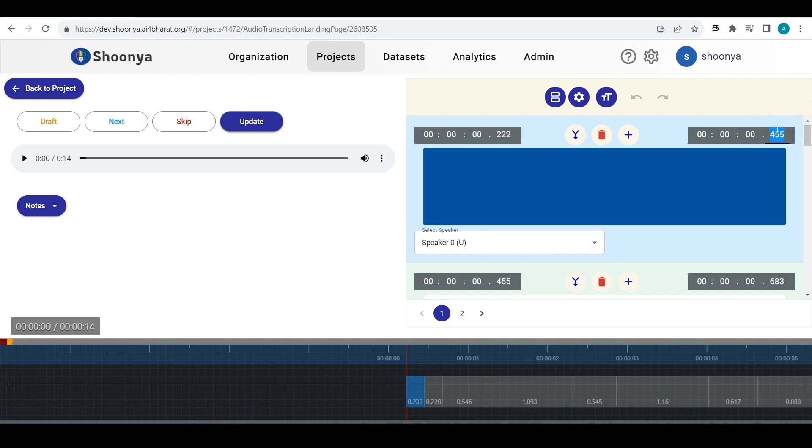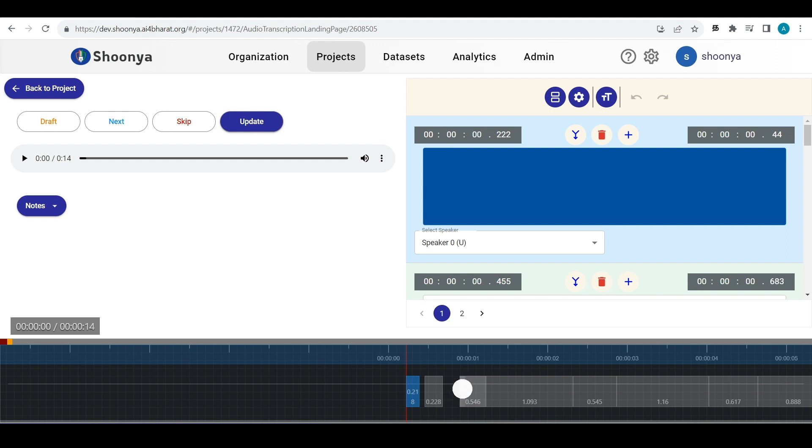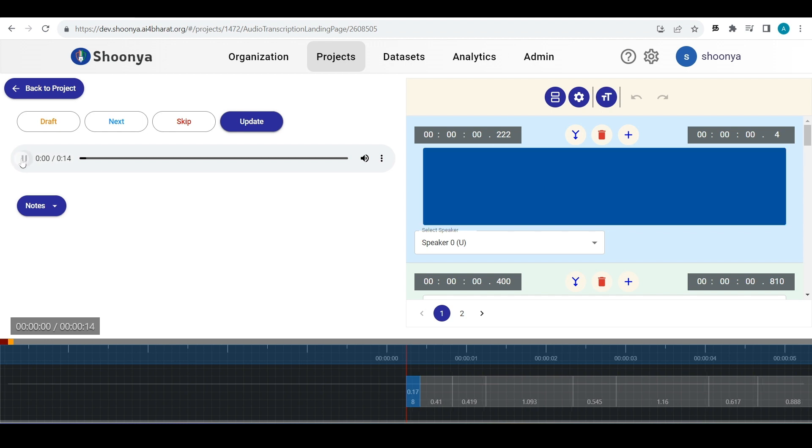Both start and end time can be adjusted this way or what you can do is you can click and drag the segments here. In order to start entering the transcripts, you can listen to the audio.